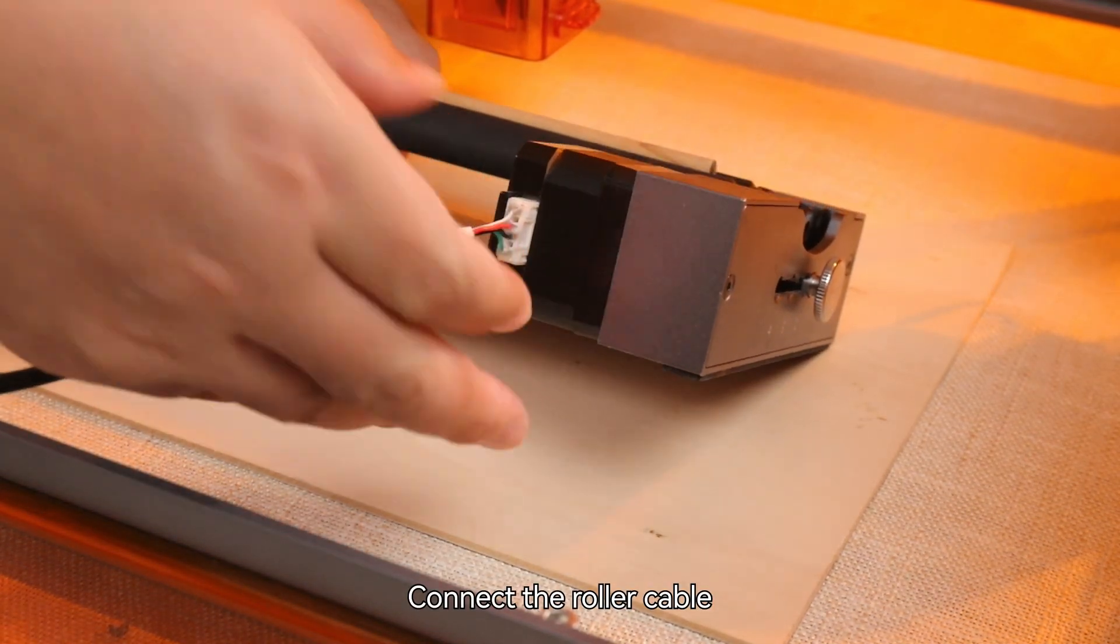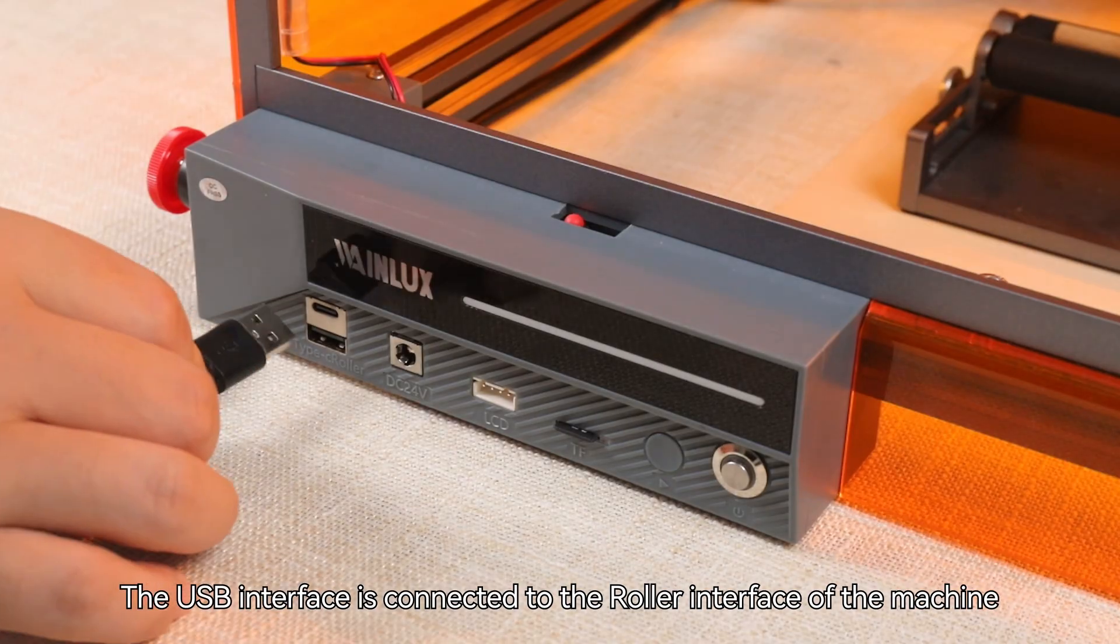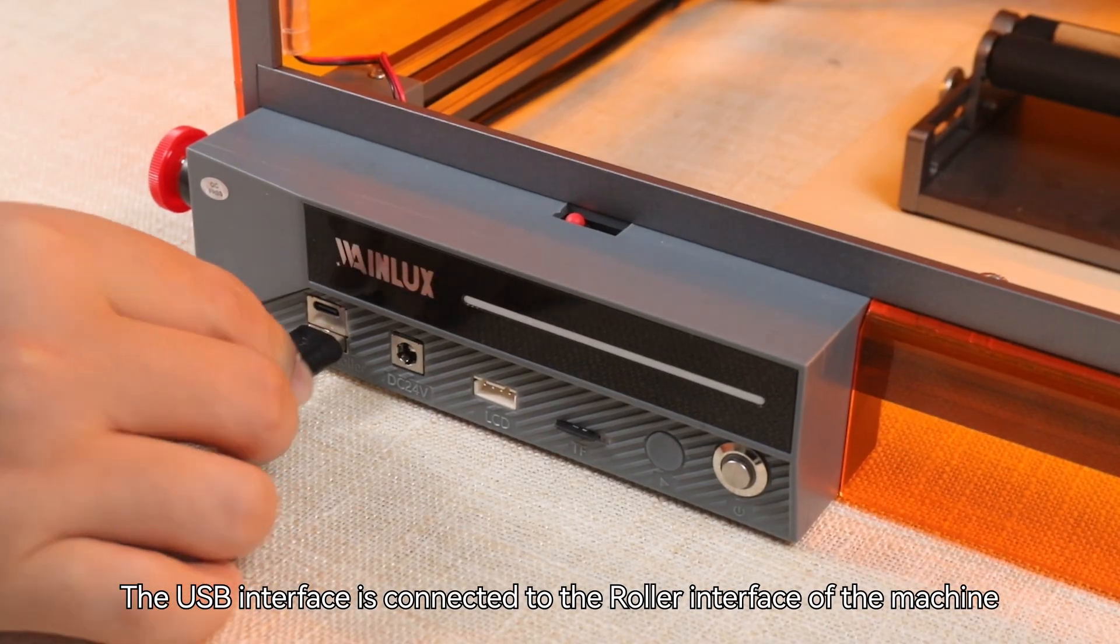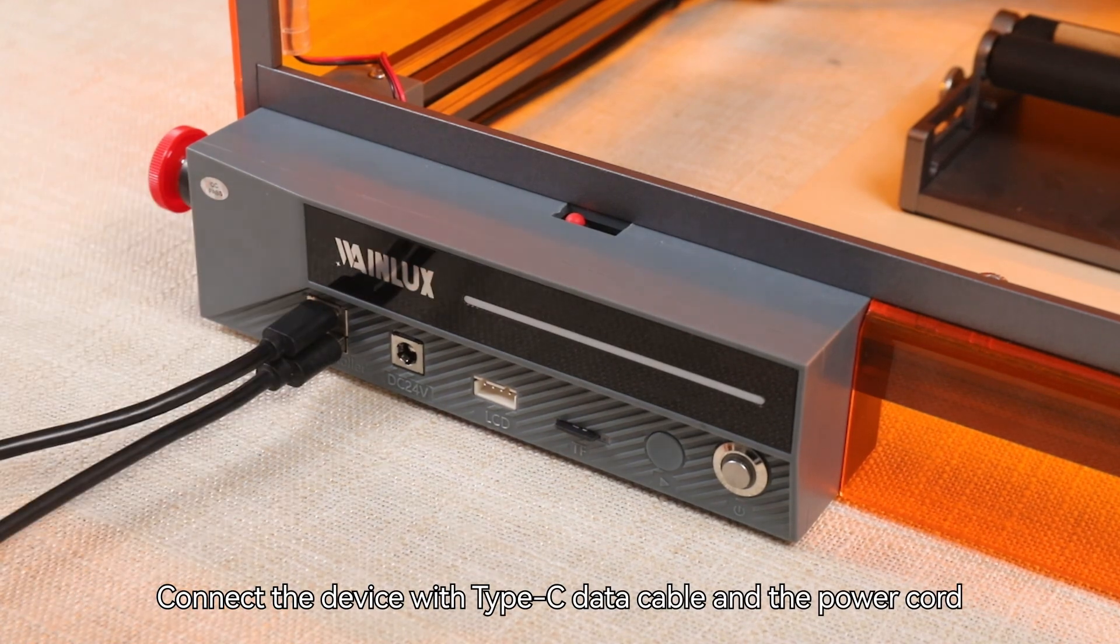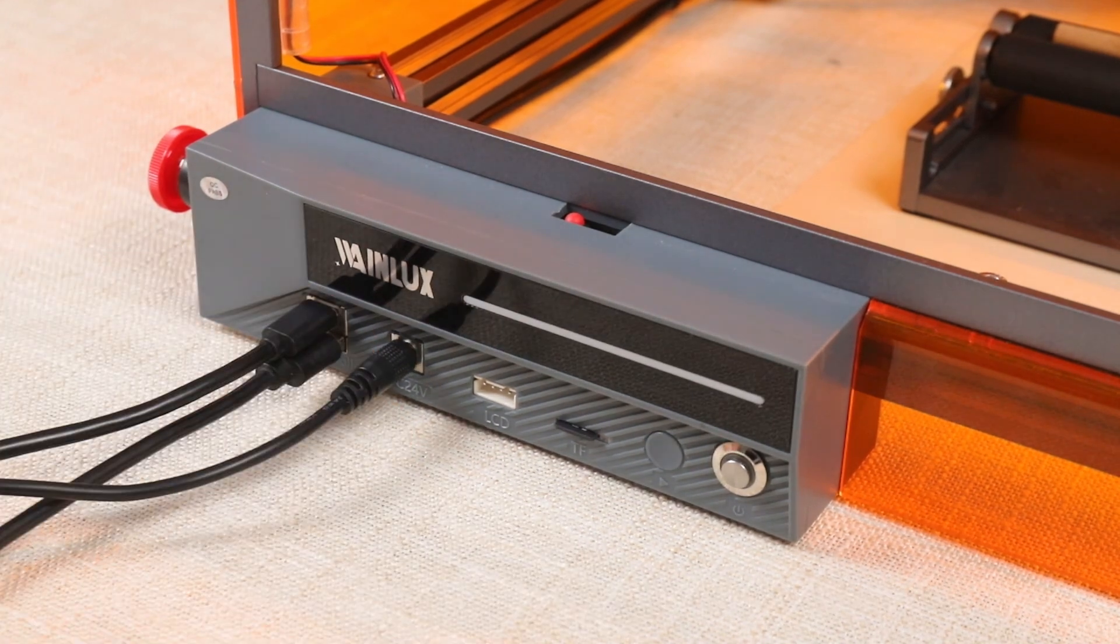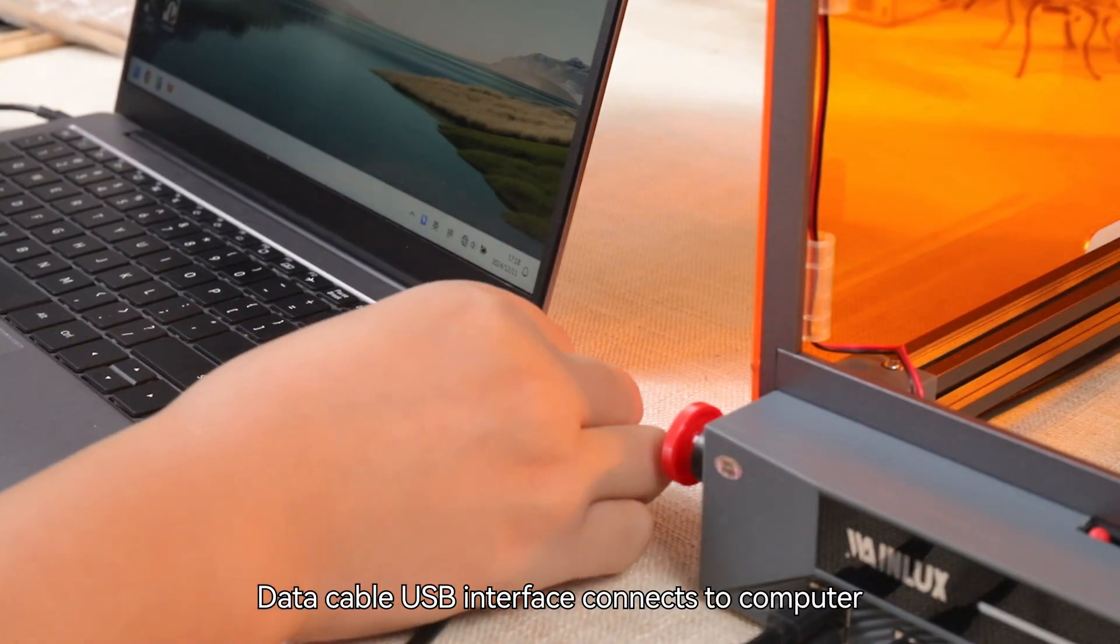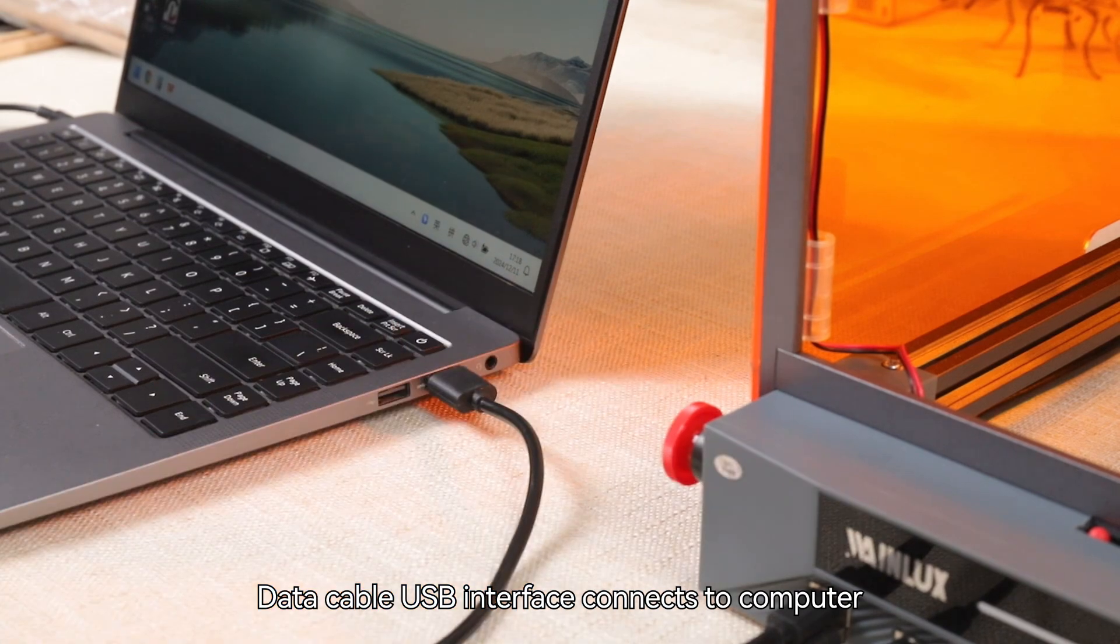Connect the roller cable USB interface to the roller interface of the machine. Connect the device with Type-C data cable and the power cord. Data cable USB interface connects to computer.